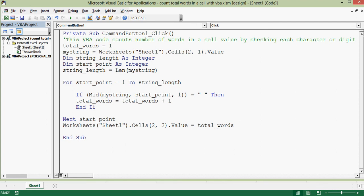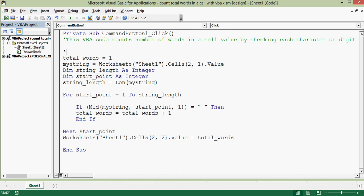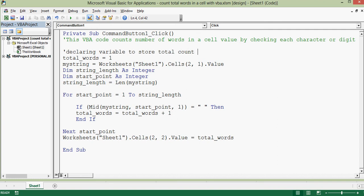Now the first line is total_words equal to 1. So what this line is doing? Let me write comment for this. Declaring variable to store total count of words and initializing with 1.